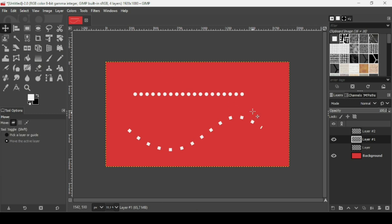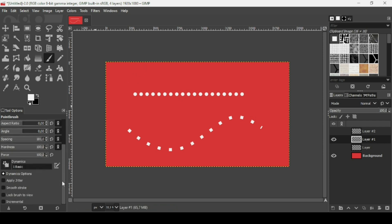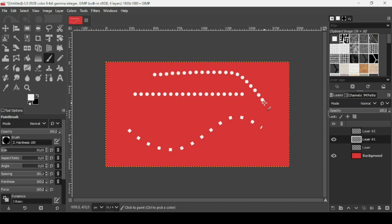That's the difference between using the paintbrush versus the Stroke Line method. Make sure the dynamics is set to Basic. That's it — that's how you can create dotted lines in GIMP. Thanks for watching, have a nice day, and till next time.